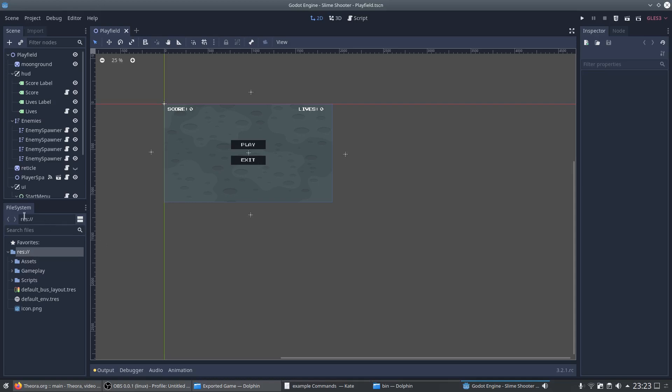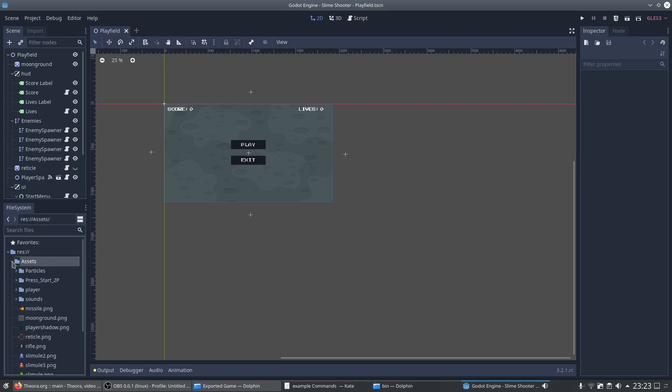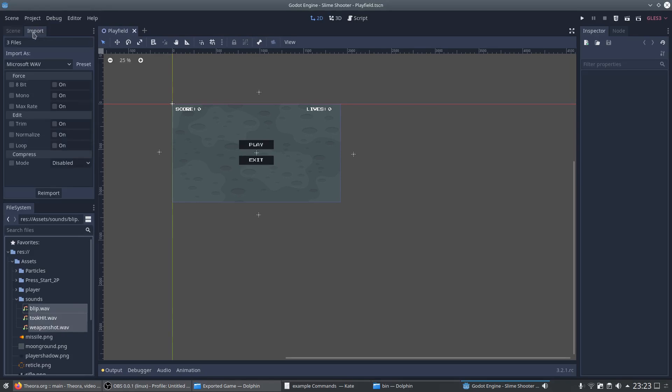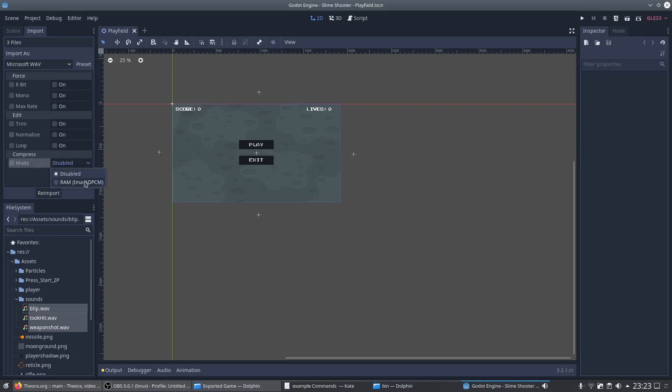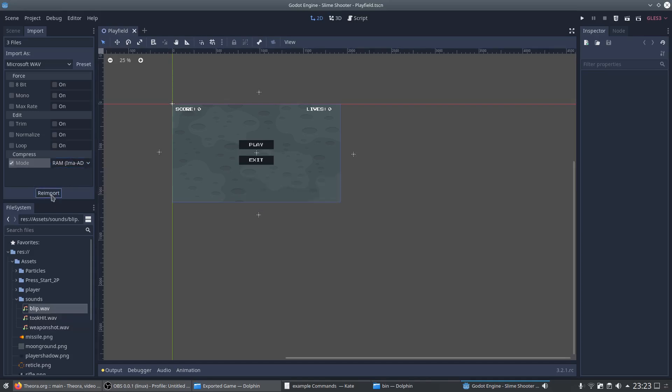For this we look into our file system and navigate to the asset folder. And we begin with the sounds by selecting them. And over here in the import tab you can now see some options which you can adjust now. But pay attention, some of the settings may affect the quality of the file noticeably. So make sure that the original file has already been optimized. For now the interesting option is the compress which we set on RAM-IMA-ADPCM. And we have to reimport the sounds to apply the new settings.